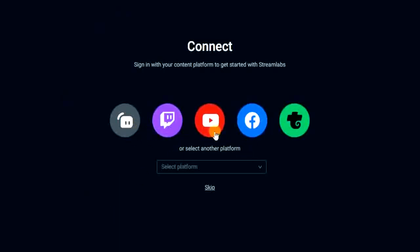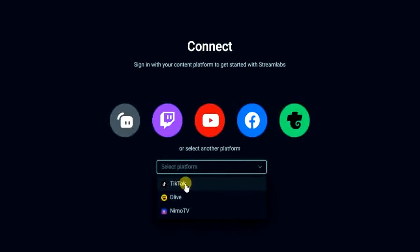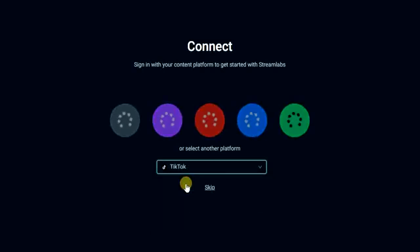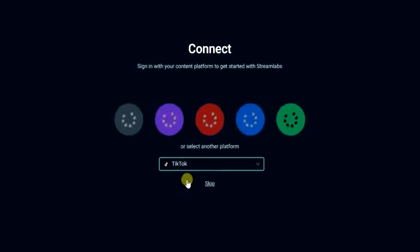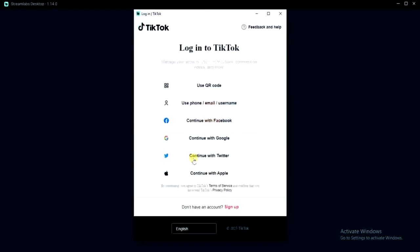But if you look right here you can select other platforms. So just come here, click on this dropdown icon and you get TikTok. So I'm going to go ahead and click on TikTok and then it will start connecting. So let's just wait for a few seconds.